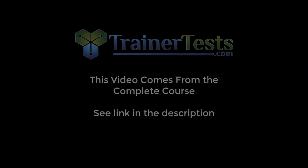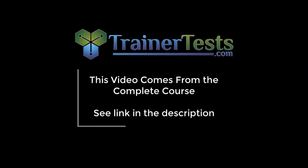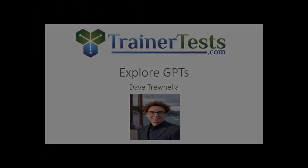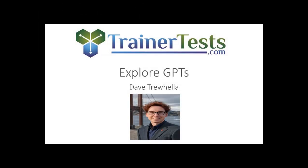This short video is from a comprehensive course on Udemy. In this video, we'll take a look at the Explore GPTs section of ChatGPT.